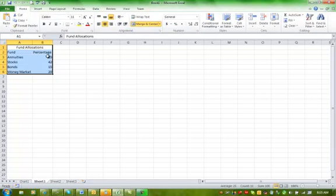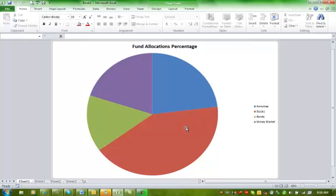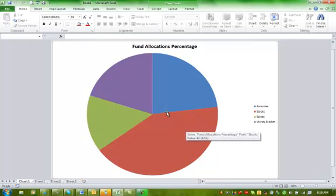Now you can see I have Chart 1 tab down here and Sheet 1. If I need to go and make a change, I go back to Sheet 1, make the change, and the change will automatically be made on Chart 1.